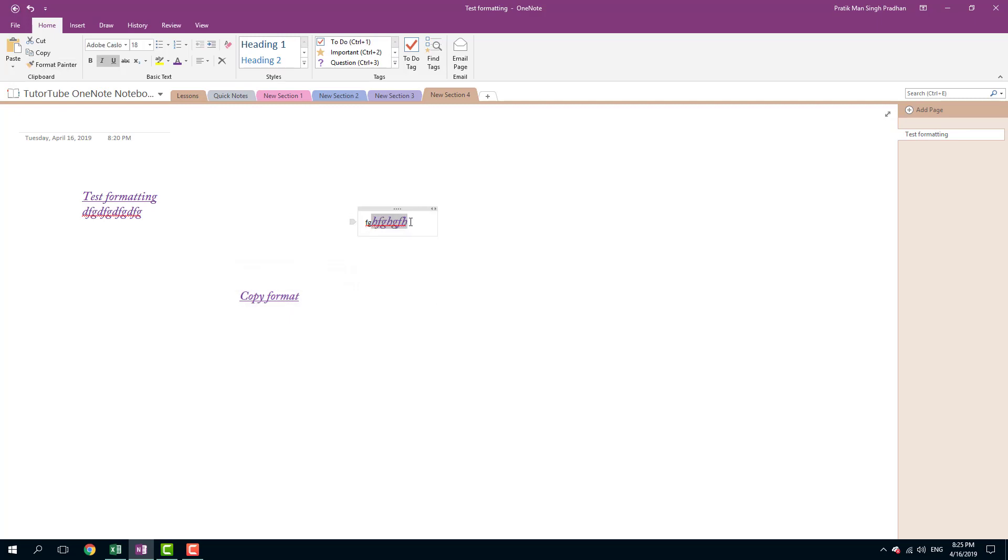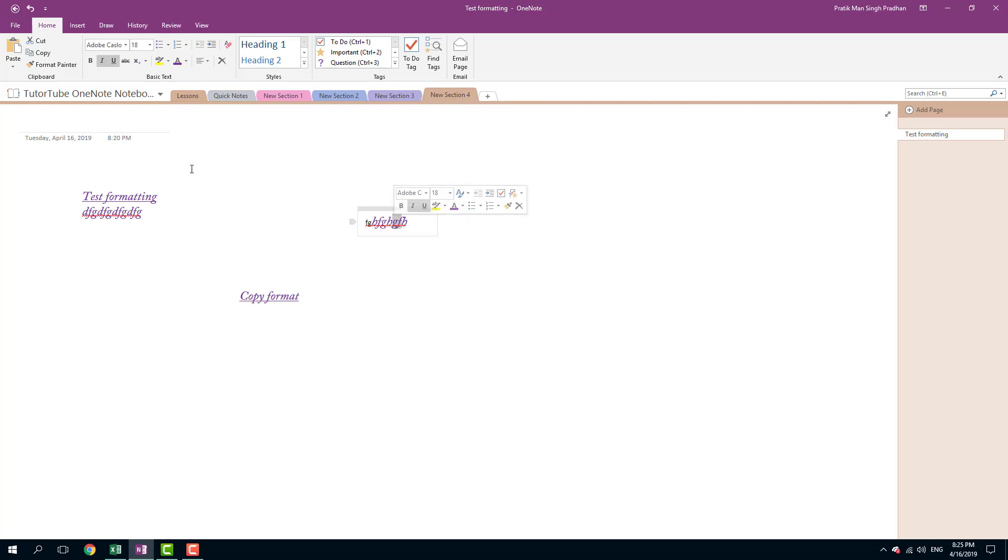That's the format applied to the text. I forgot to select all of it, so it's not applied to all of them. Let me do that again - Format Painter, click and drag.